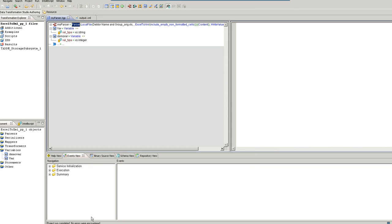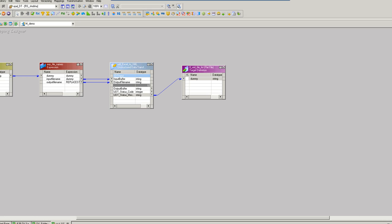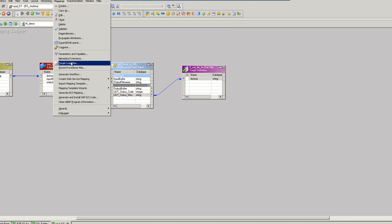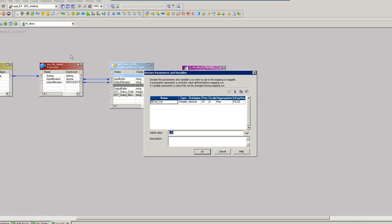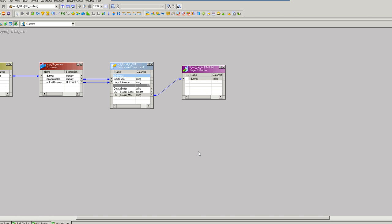Coming back to the PowerCenter. I shall create a mapping variable and import the DT project using the unstructured data transformation. Here I already have created a mapping variable with an initial value 120. Now what I do is I'll go ahead and import the DT project using unstructured data transformation.